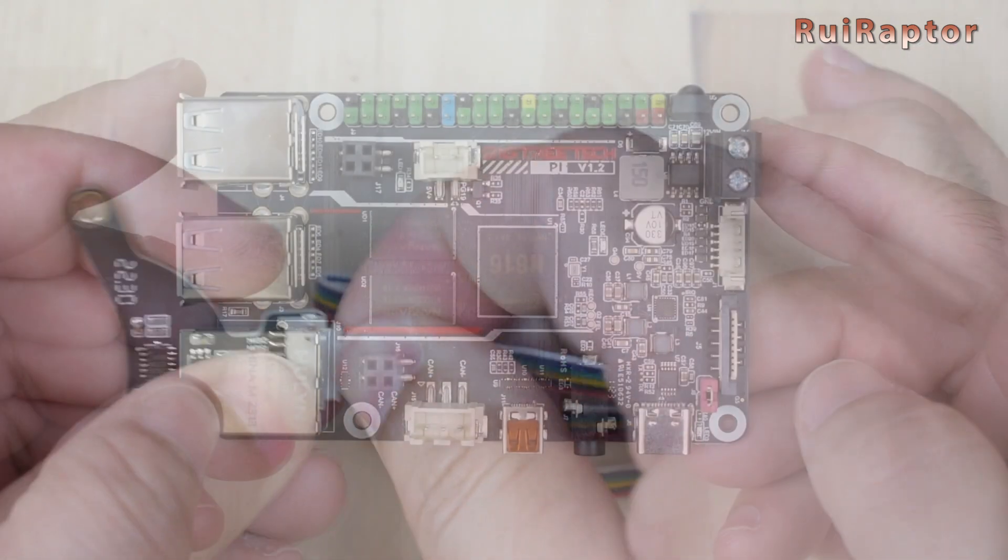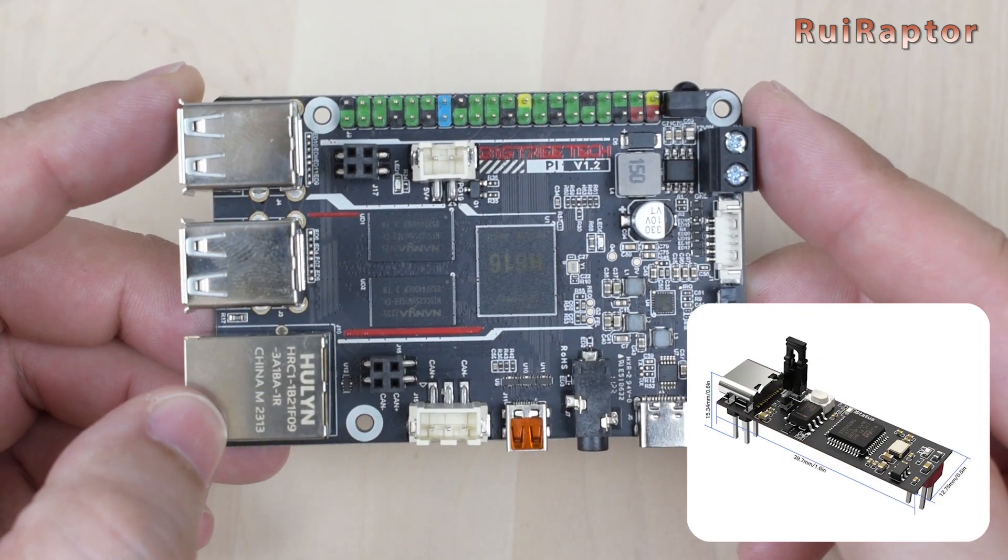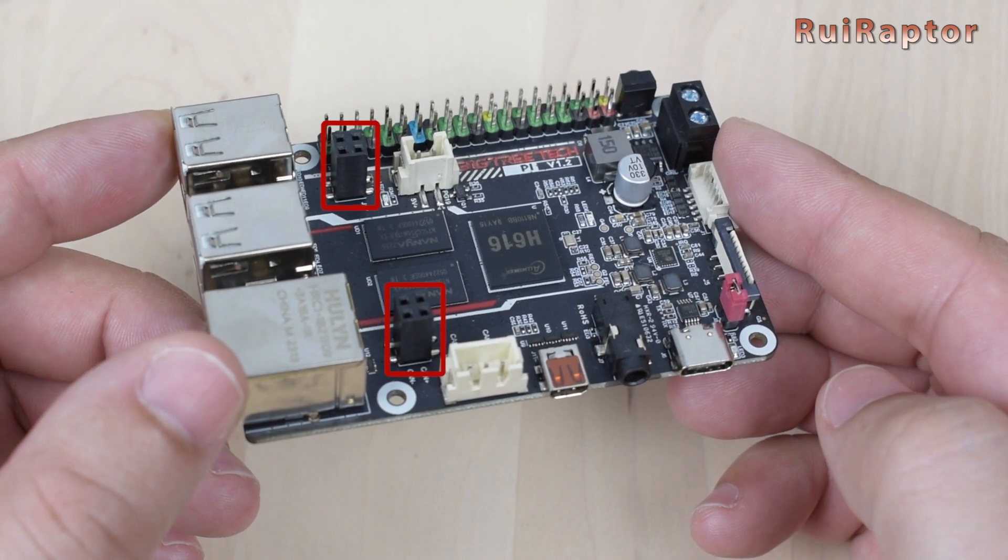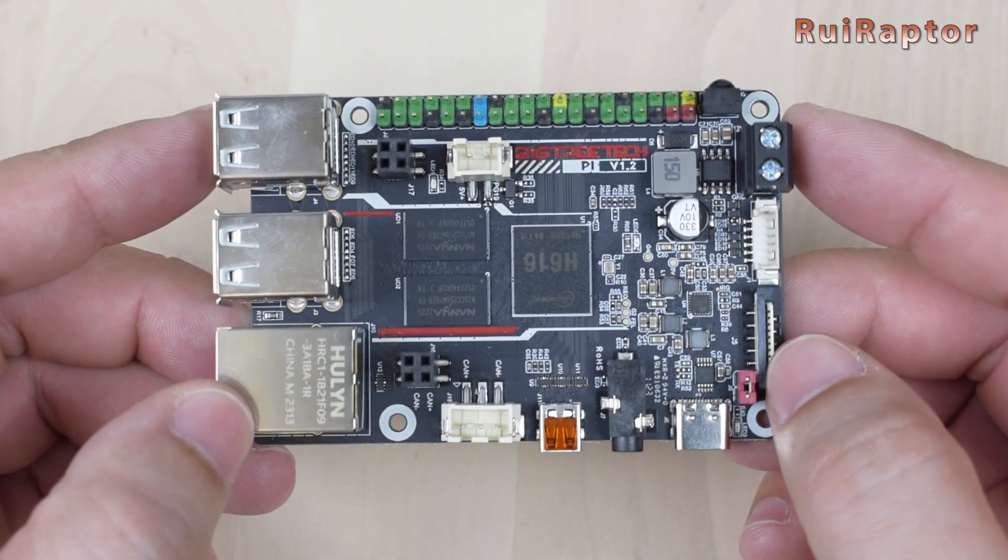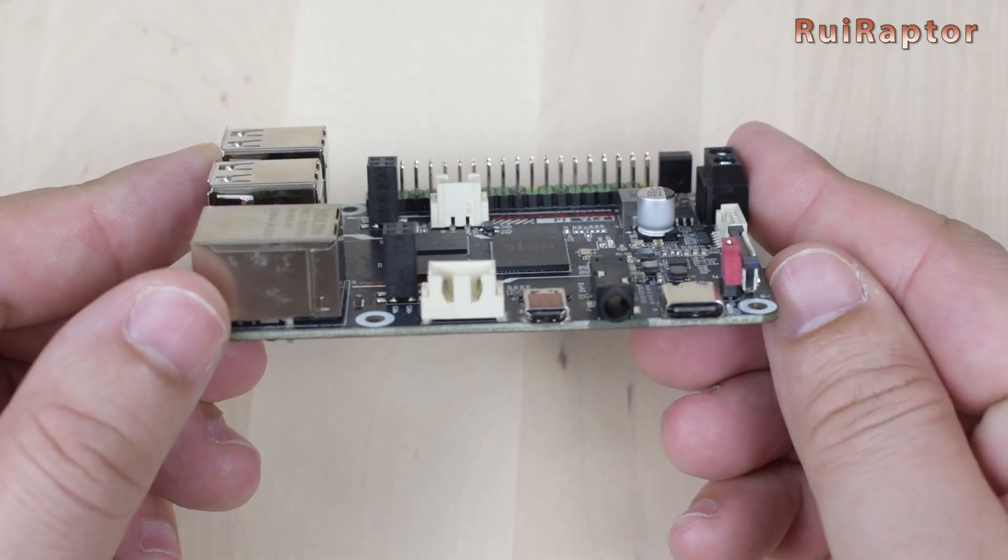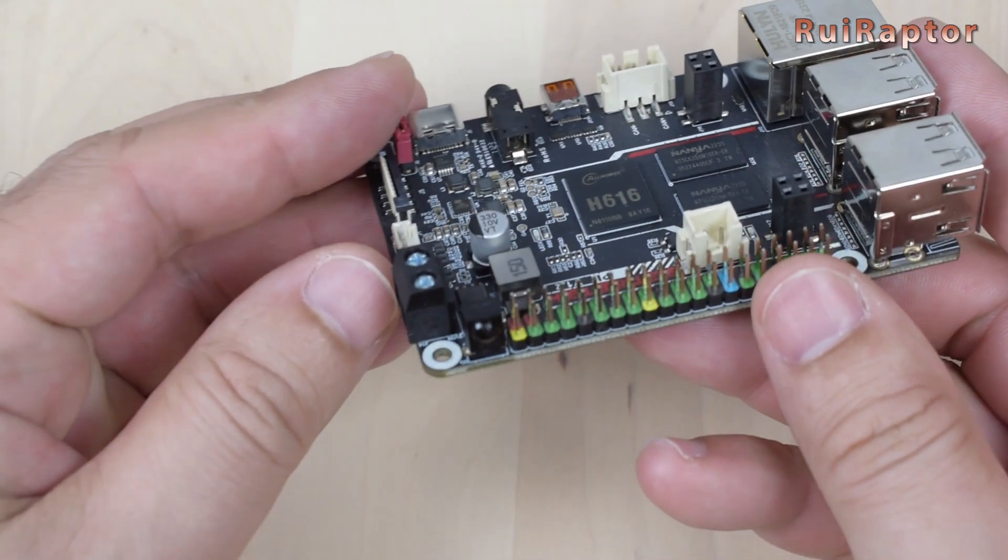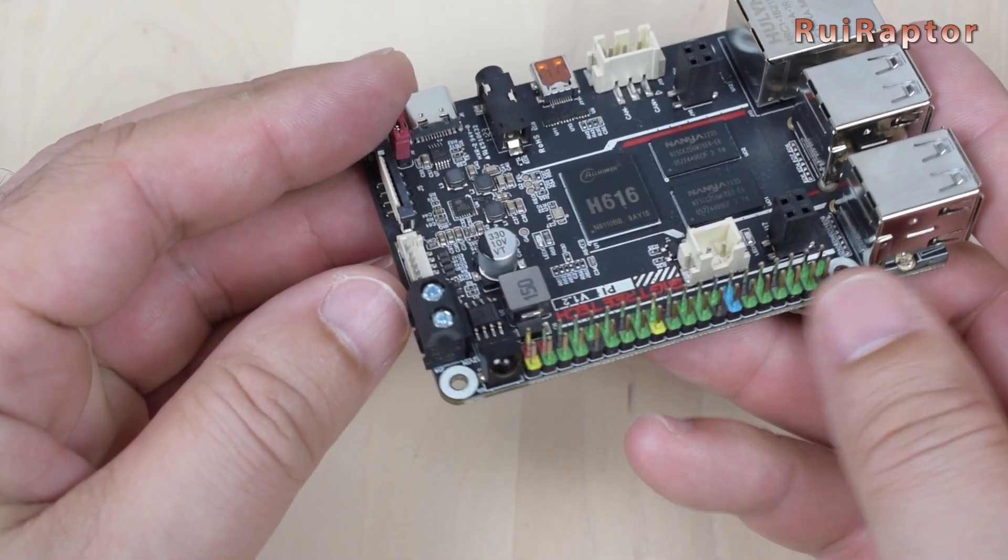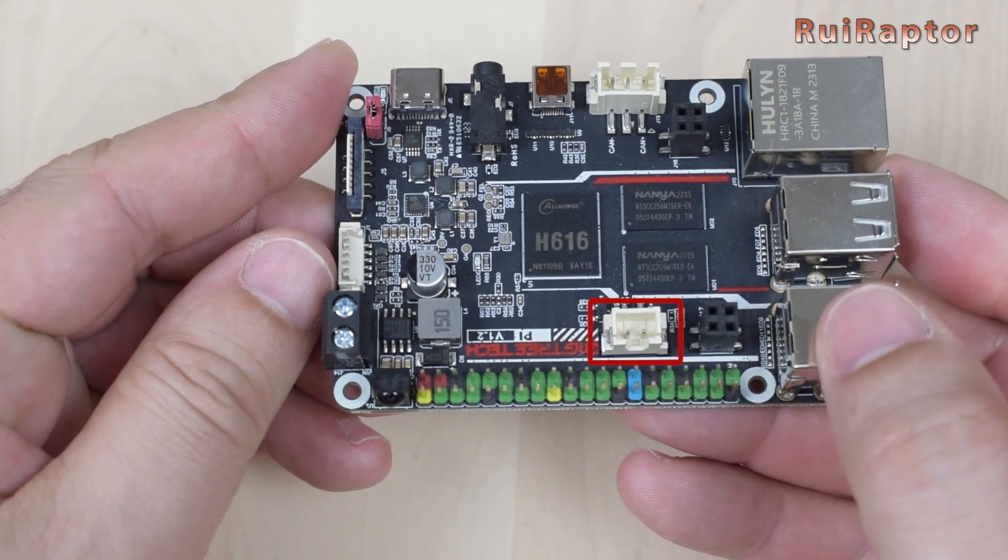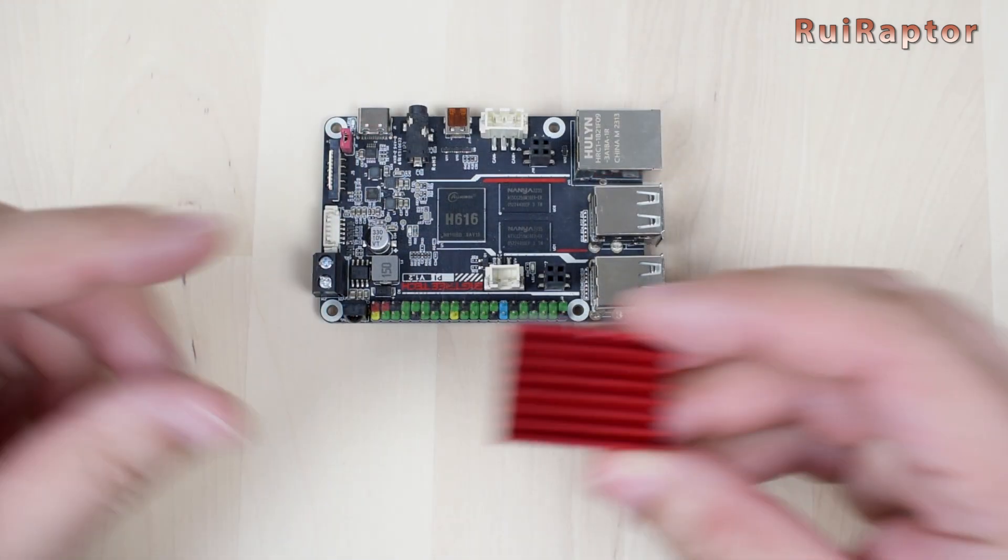Here at the side, we have a CAN connector. If we have a USB to CAN module, it can be connected directly on the board on these two connectors. There's also a 3.5 millimeter jack for audio here and an infrared receiver here at the corner. Finally, there's one more connector here and it's a 5 volt output for a cooling fan.